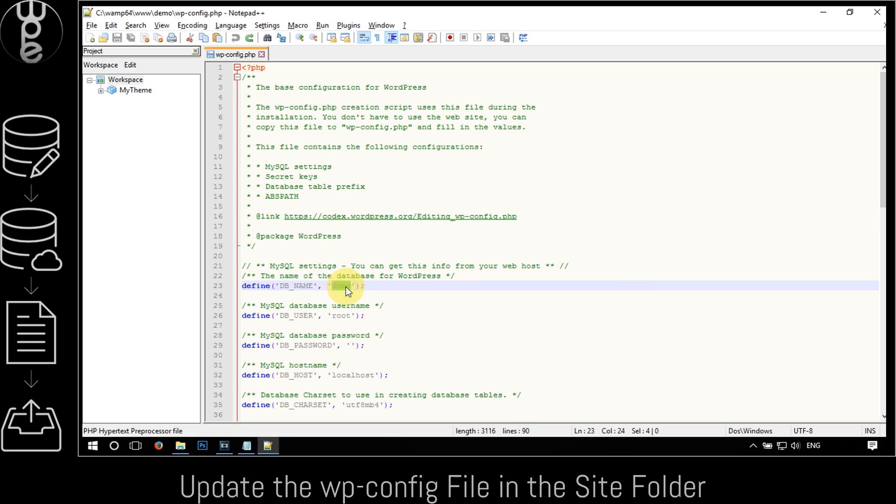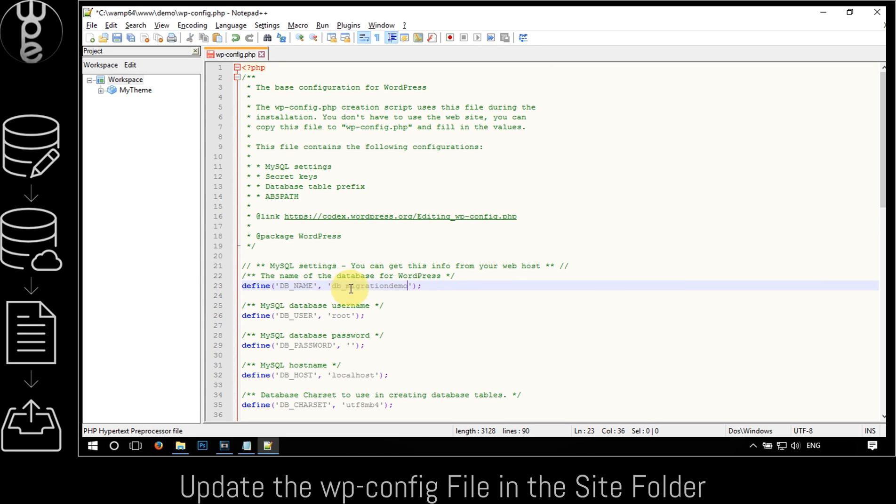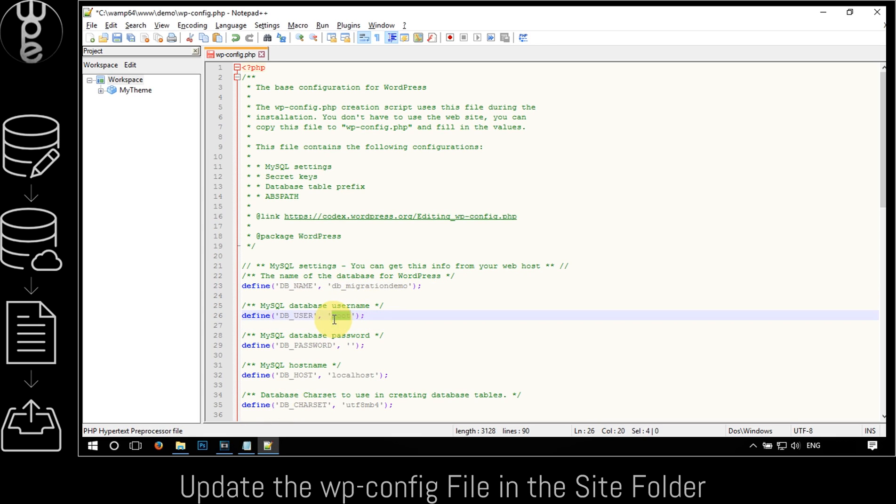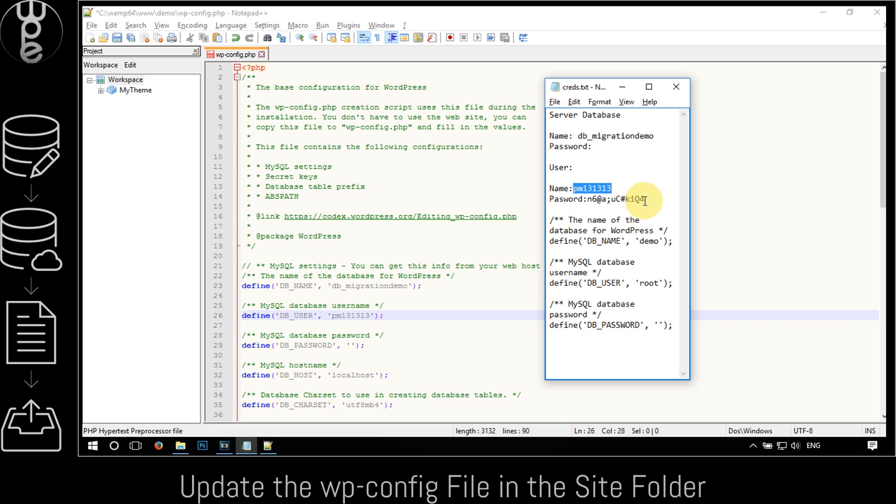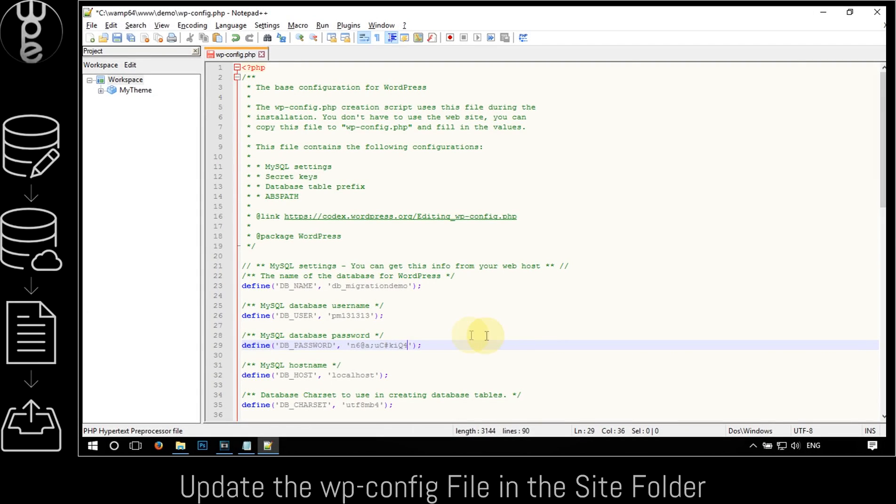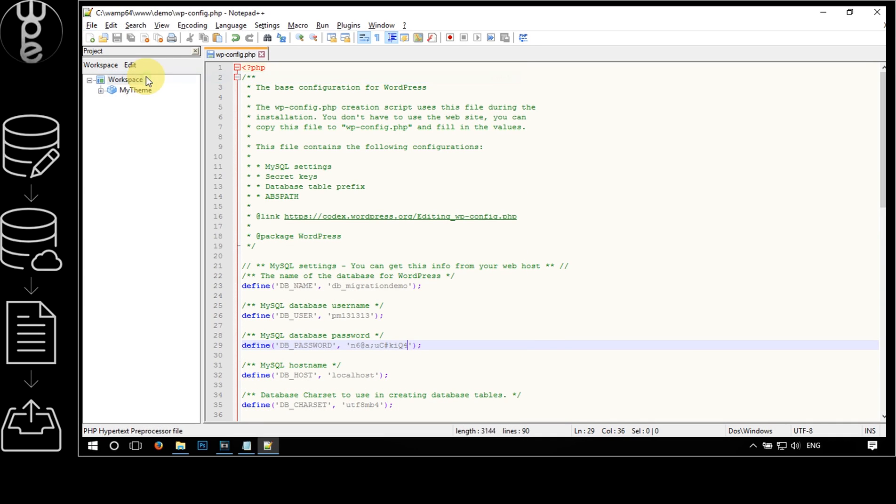Next, replace the database name with the name of the database that you created on the server. In the same way, replace the database username and the database password. You can now save and close this file.